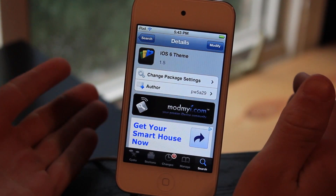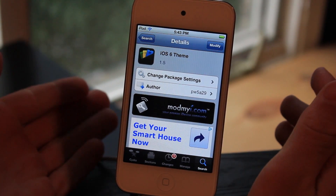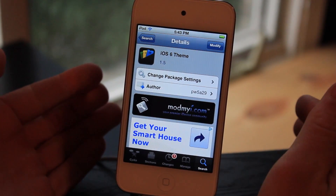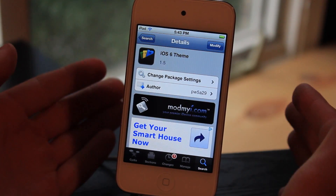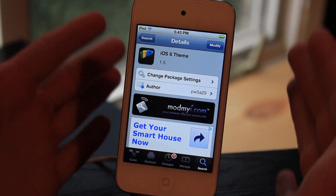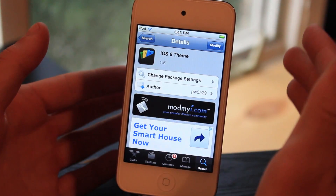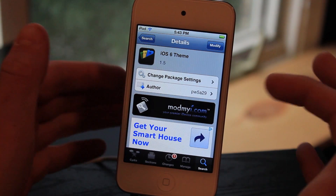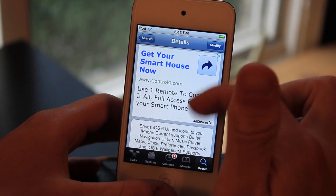What's up guys, this is Ryan from DetectApple.com and today I'm reviewing something called the iOS 6 theme. This will bring iOS 6's theme to iOS 5 partially — it's not really complete yet, there are a lot of features left to bring over. It is a free theme though, so that's the good news. It's by PW5A29 on the ModMyEye repo.